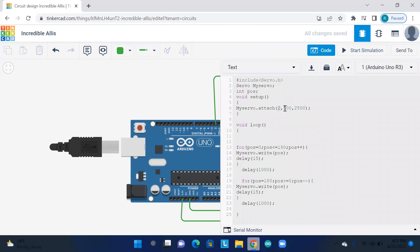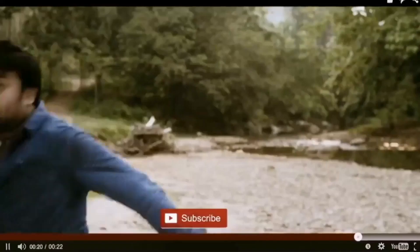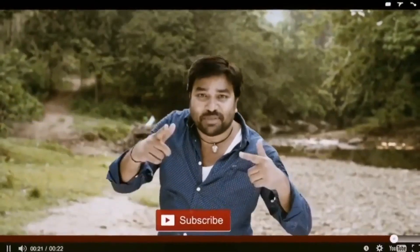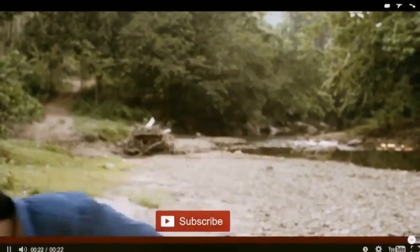You can see it. If we define the pin, we will define the minimum constraint and maximum constraint. That is the .attach code. I hope this video is useful. Thank you so much. Don't forget to subscribe. Thank you.